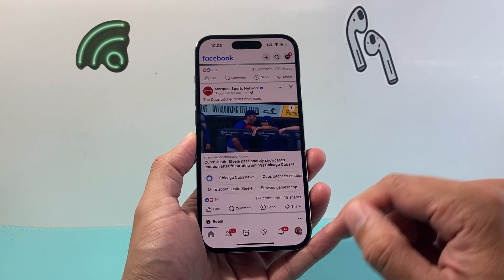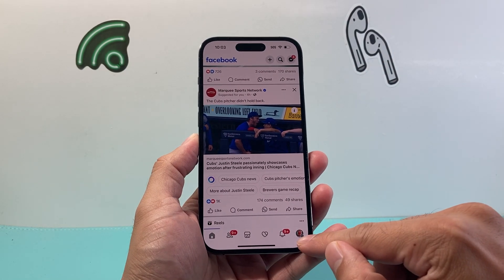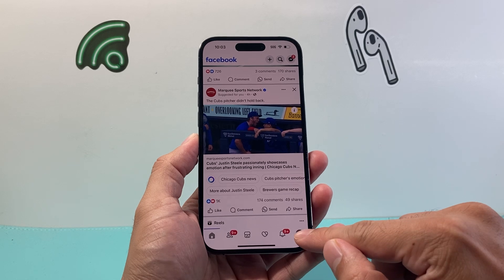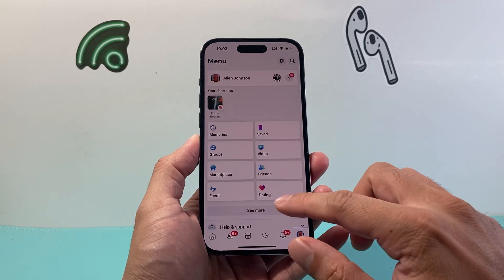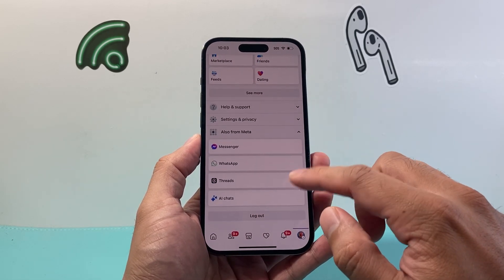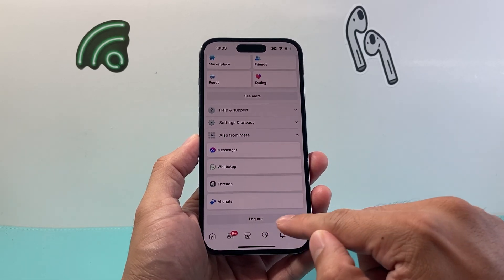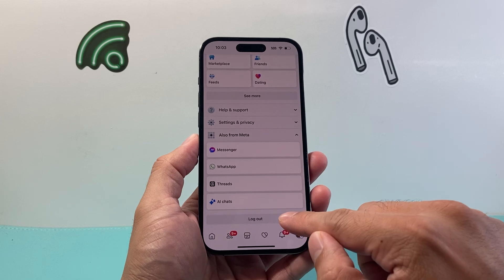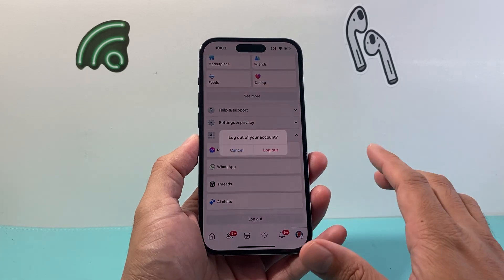Now, once you open it up, all you're going to do is click on your profile up here. From there on, you're just going to scroll down to where it says Logout, and you're going to click on Logout.